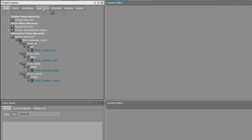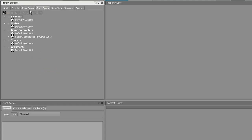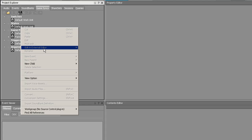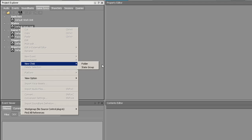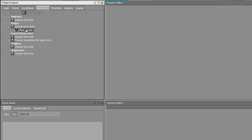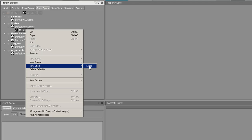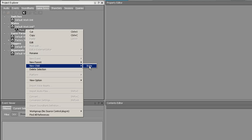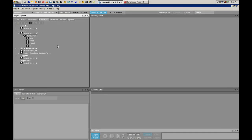To do that, go over to the Game Syncs tab. Under States, right-click on Default Work Unit, create a new child, and create a state group. We're going to call that Music Level 1. Under Music Level 1, right-click and create a new child to create the individual states for the music. So there's going to be Bass. Once you're done, you should have Bass, Battle, Critical, and All, all within your state group.